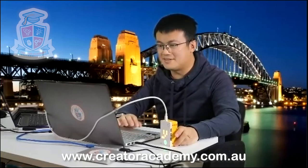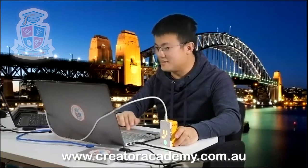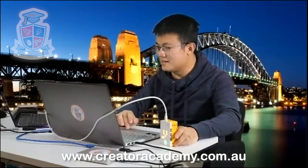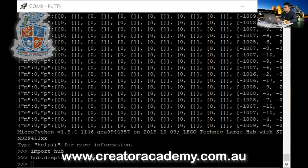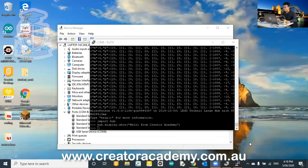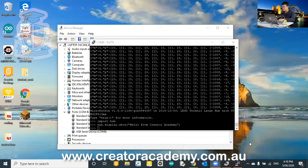that it's going to start saying hello from creator academy. So that's it. That's how you do a very simple command to show a message on your spike prime hub.